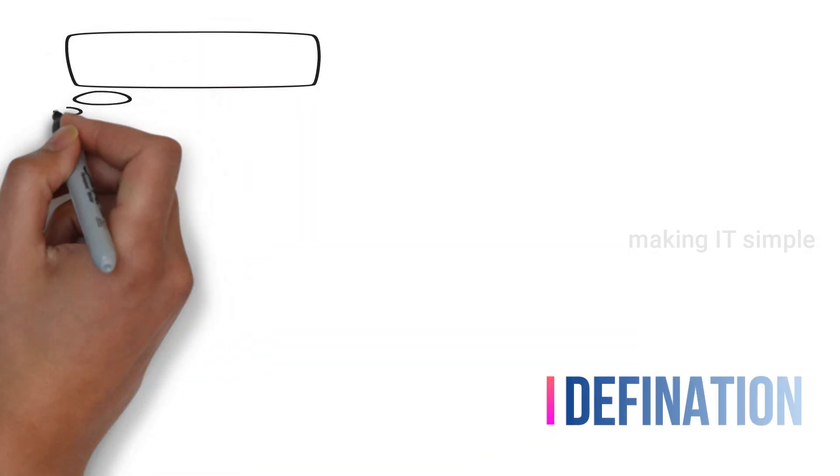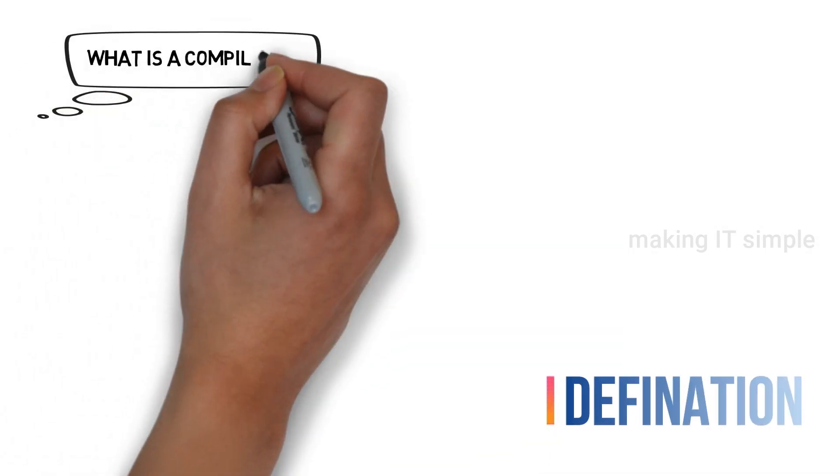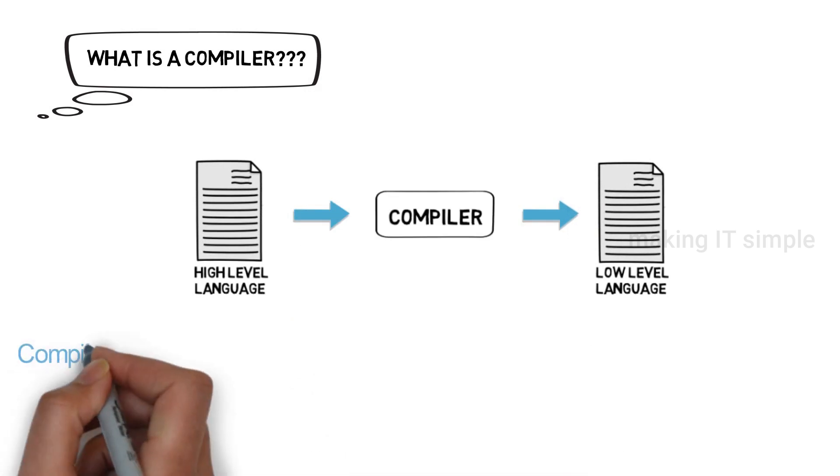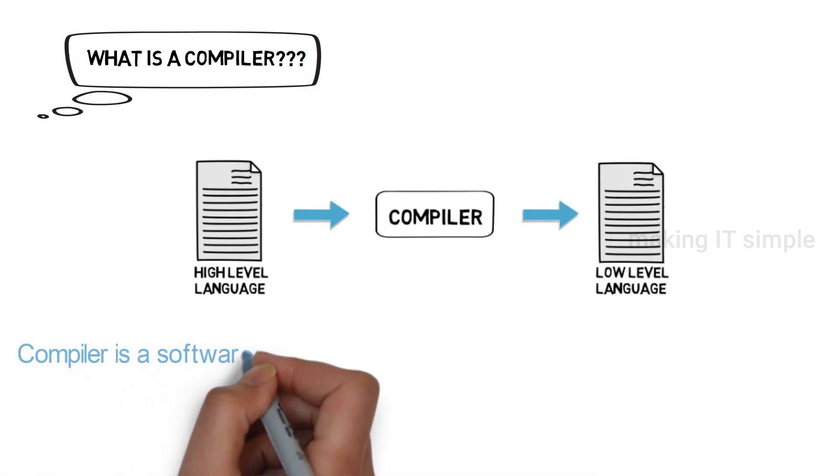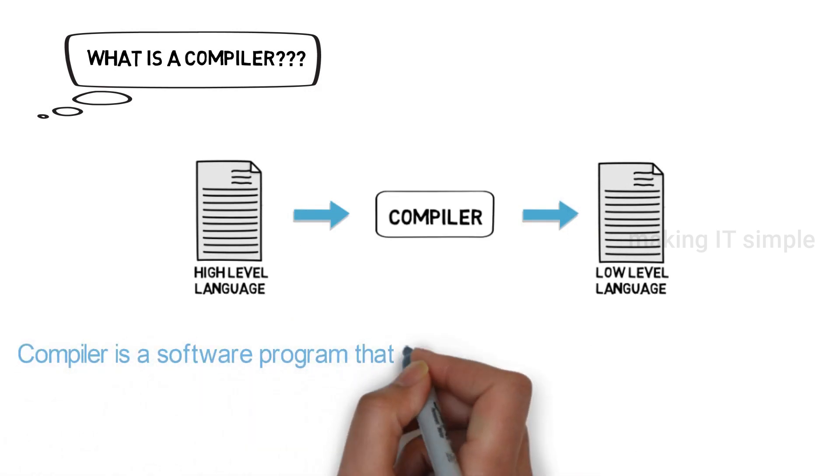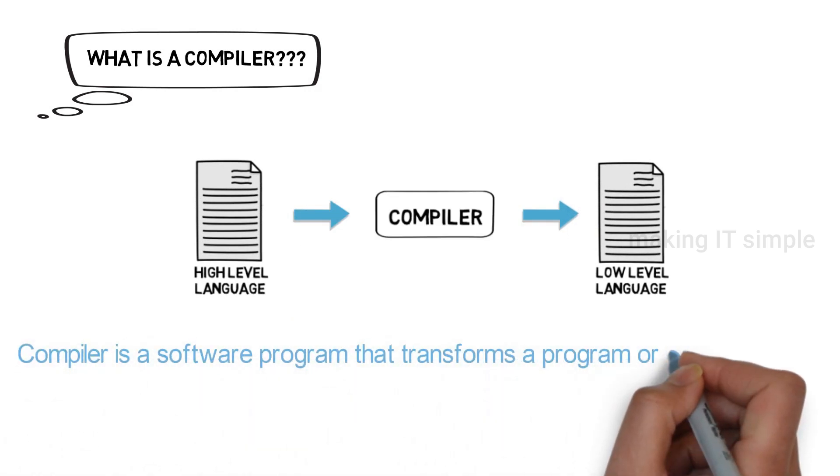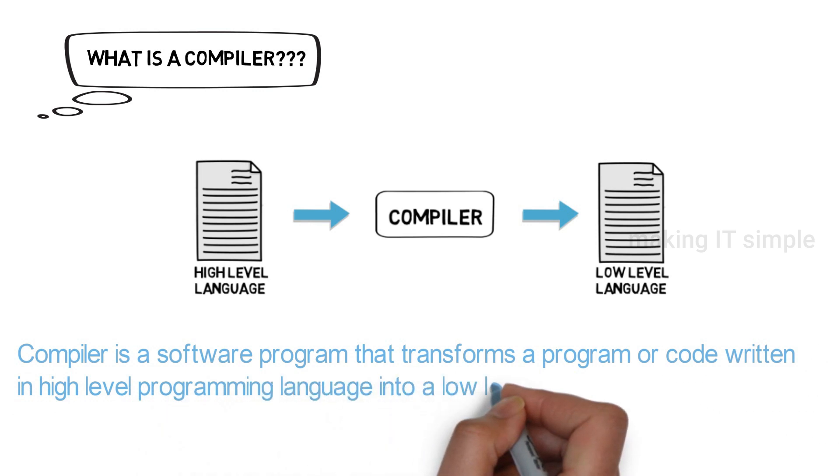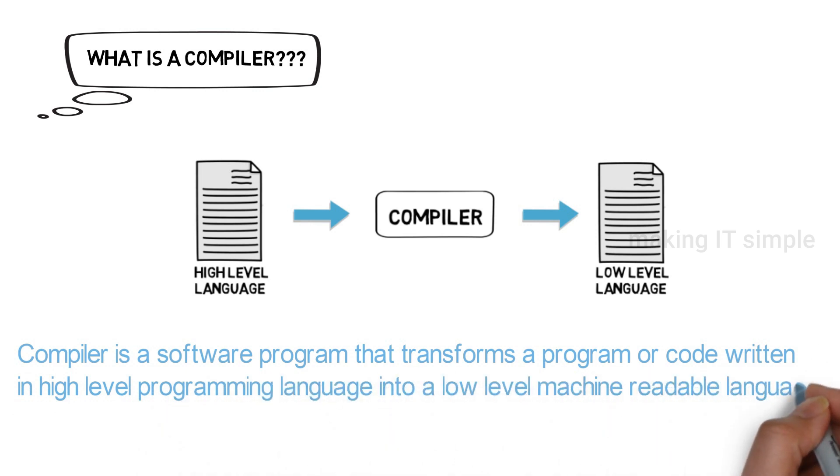So let's begin with the definition. The definition states that it is a software program that transforms a program or code written in high-level programming language into a low-level machine readable language.